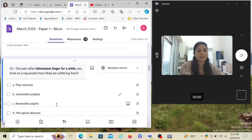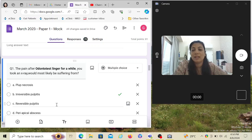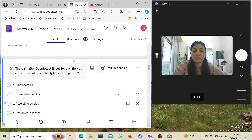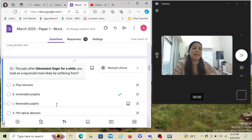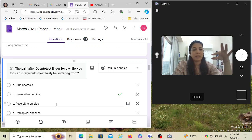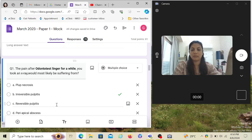The pain after odonto test - probably that's either an electric pulp test or an Endo-Ice - lingers for a while. You took an X-ray. What would be the most likely suffering from the patient? A lingering pain after any test or a pain that keeps you awake at night has to be irreversible pulpitis. There cannot be any other question.